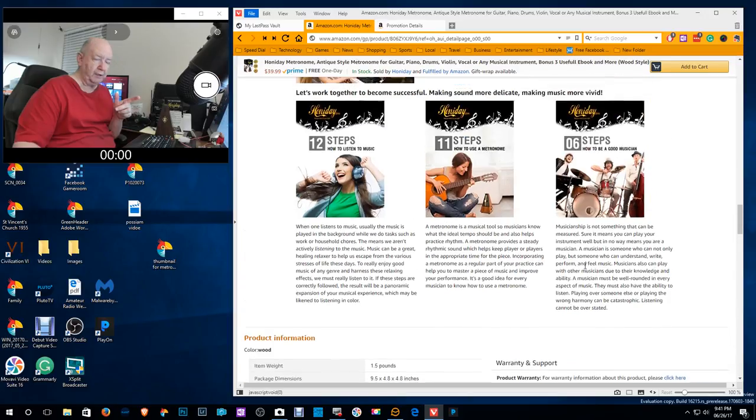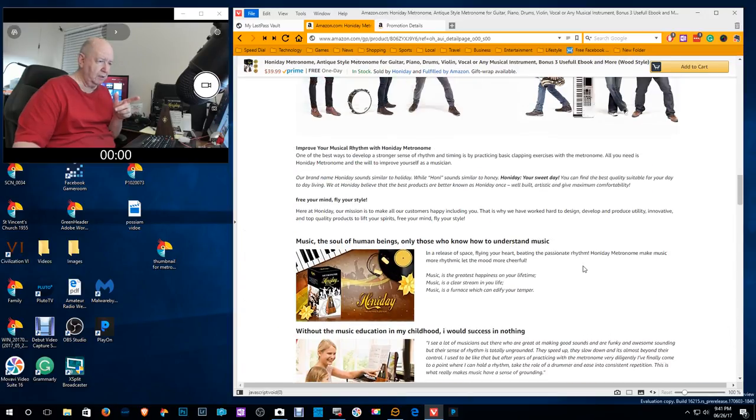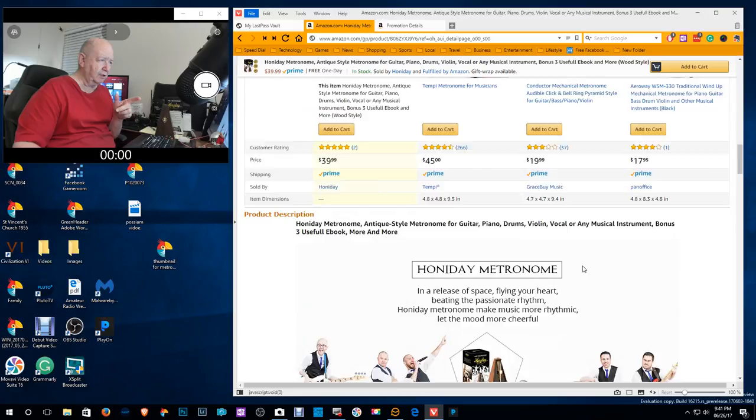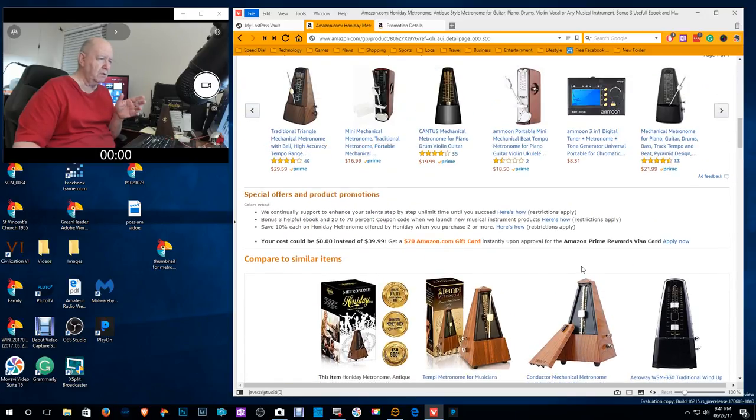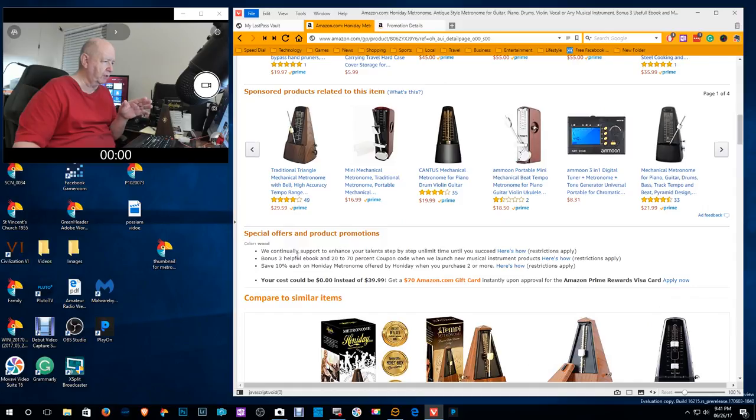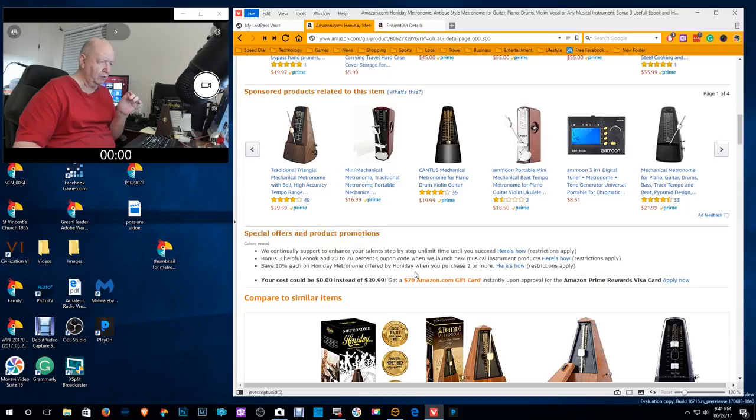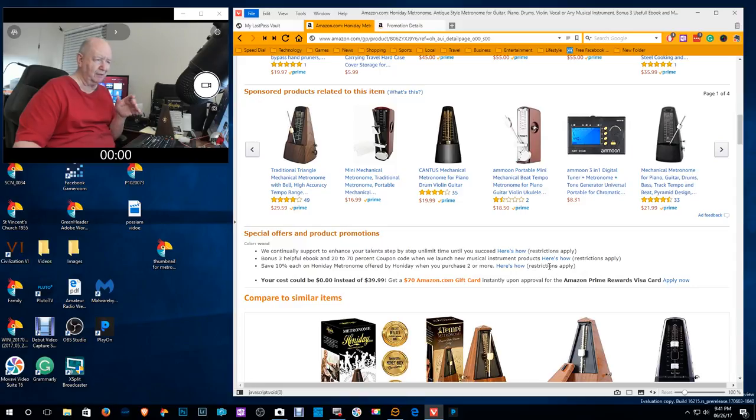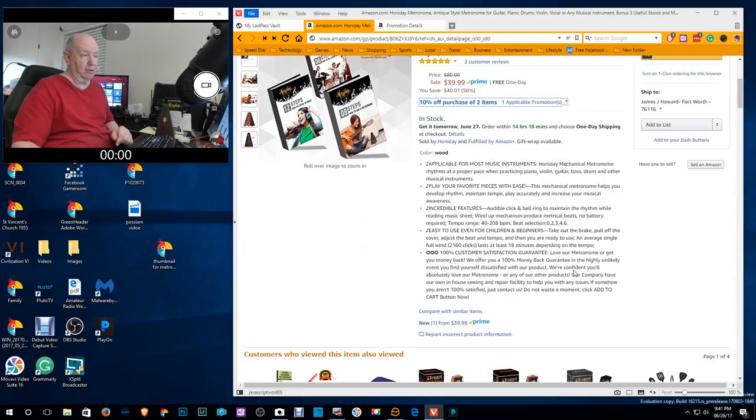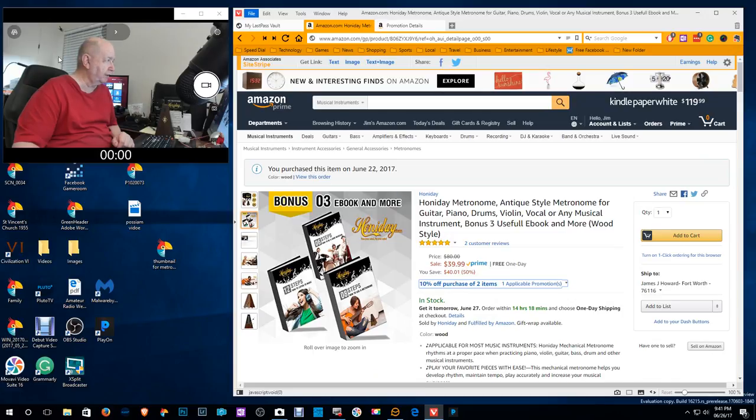I think it also says that it's a limited offer. Ah, here we go—special offers and product information, so it's in here with the bonus three helpful ebooks and 20 to 70 percent coupon code when we launch new musical products. Then you click here. I didn't go and read it but you can read it.